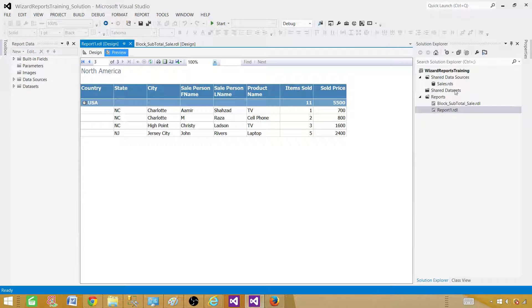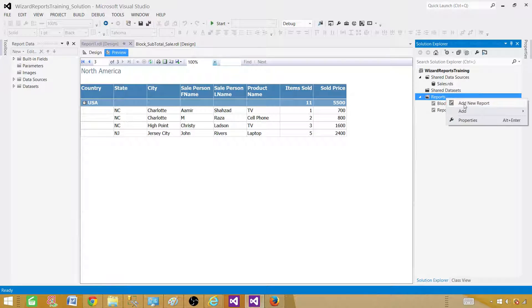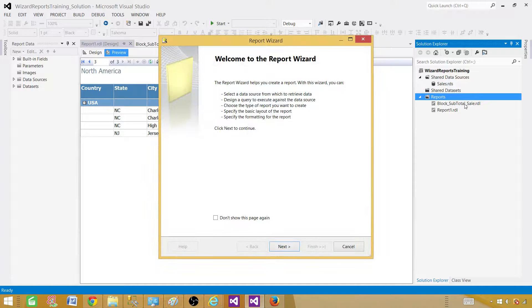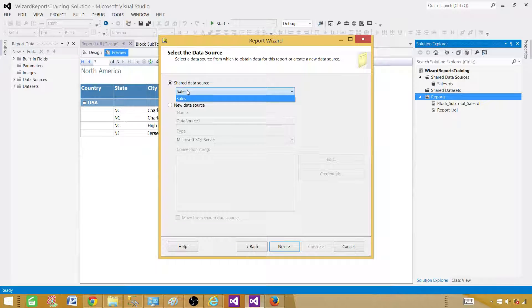To do this using a report wizard, a project is already open. We have videos on creating new projects and solutions. If you are already in the project, you can right-click on Reports, say Add New Report, click Next, and then you will be selecting the data source. If there is already a shared data source, you can select from the list.